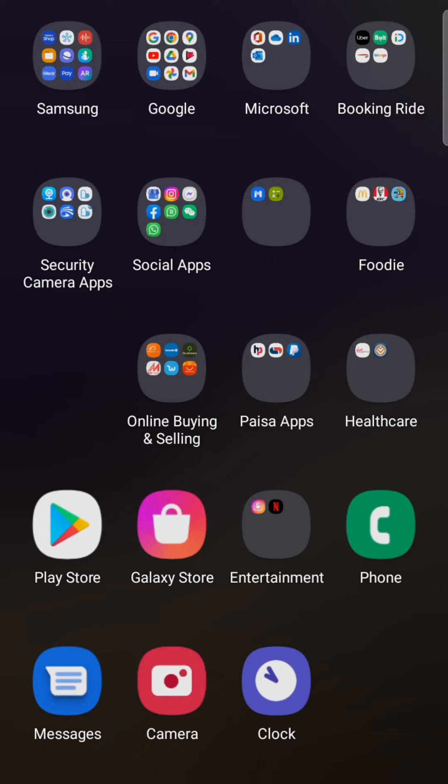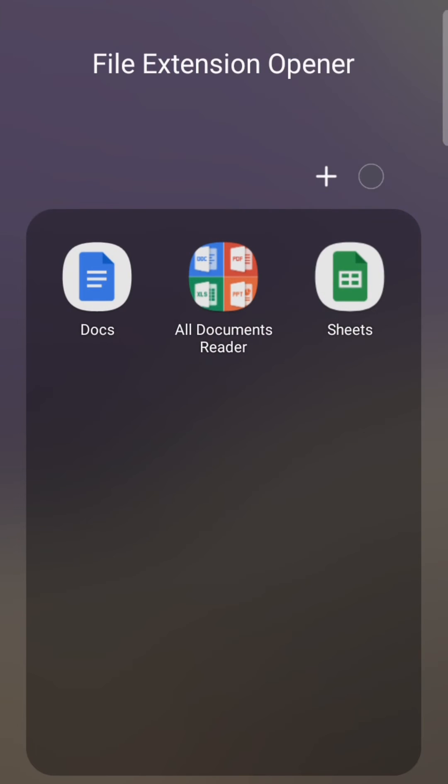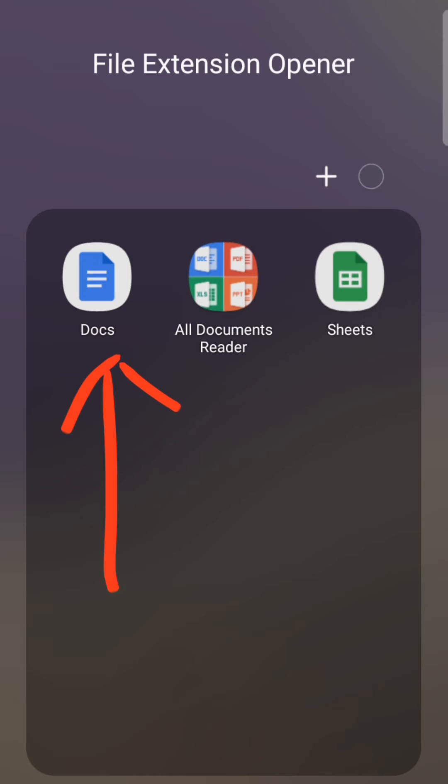If you cannot open Google Documents due to some problem, I am going to teach you how you can solve this problem.